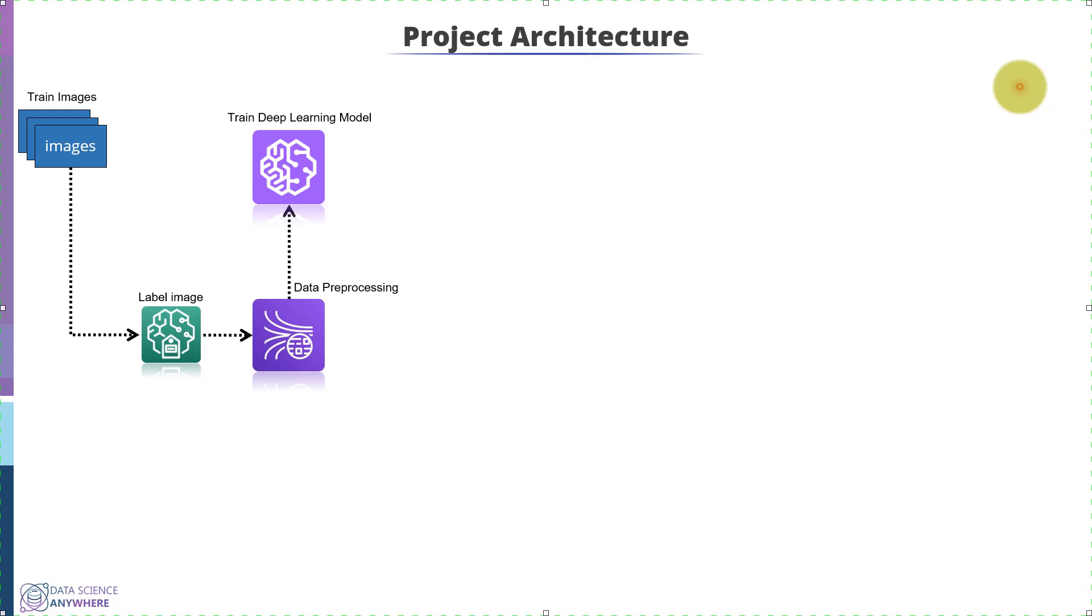Once the model gets trained, we will store the model in frozen format. This whole process comes under the labeling and training phase.